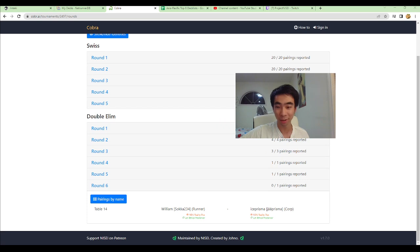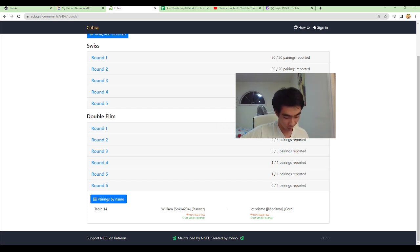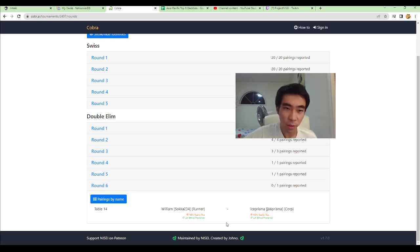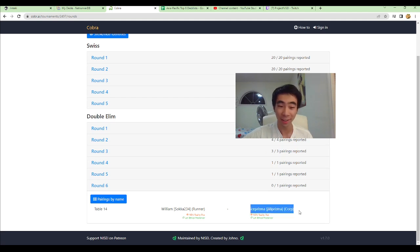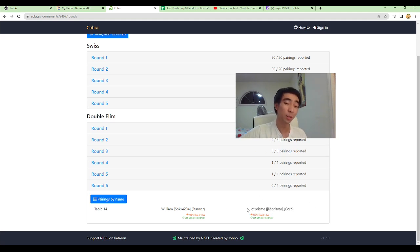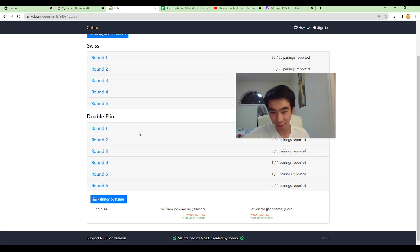And we are going to go into the Grand Finals in about five minutes. So, my friend Ice Prisma has made it all the way here. Ice Prisma is playing the exact same list as I am.